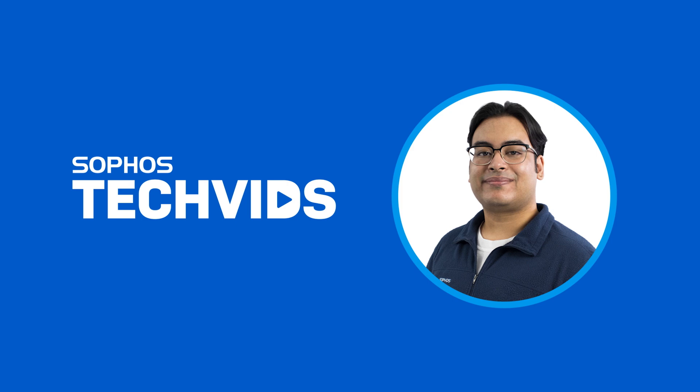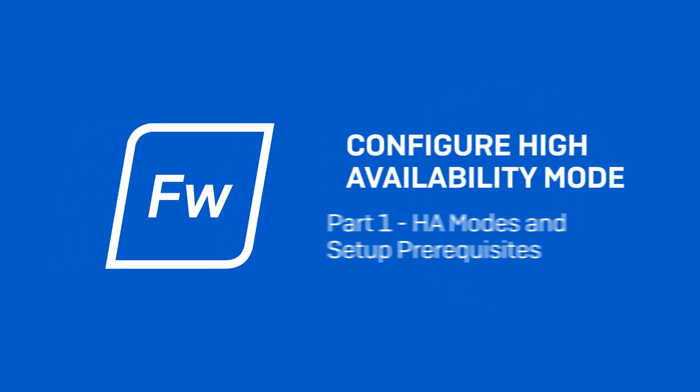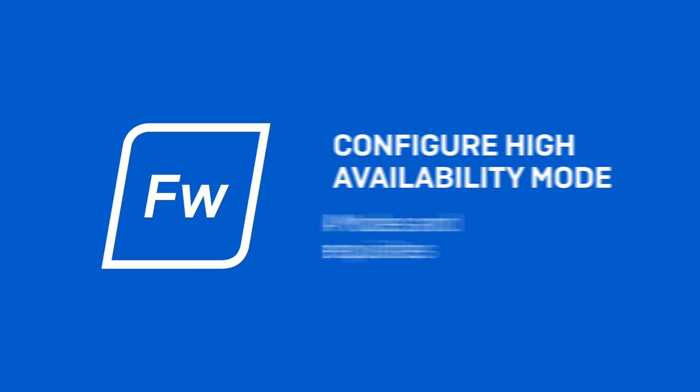Hey all, it's Jay from Sophos Support here. We'll discuss how we deploy high availability or HA on Sophos firewalls in this two-part video series.